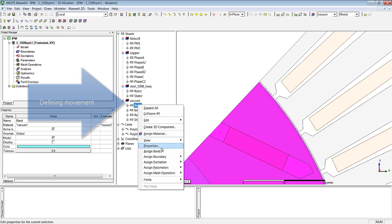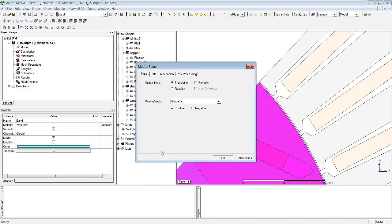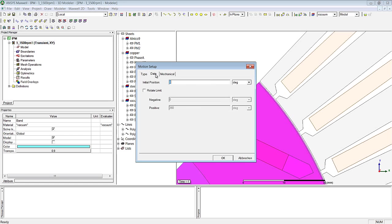In order to assign motion properties we go to Assign BAND, and this can then be used to define a rotary motion around the global z-axis in the positive mathematical sense. This also enables us to define a starting angle by means of a parameter.